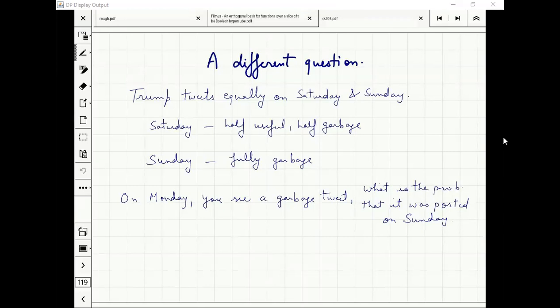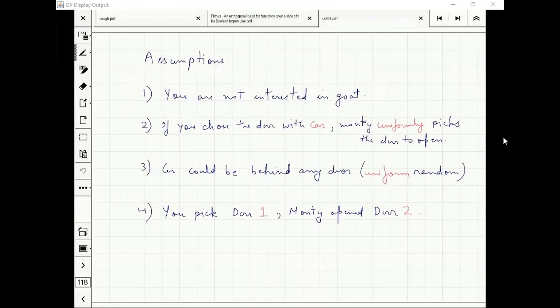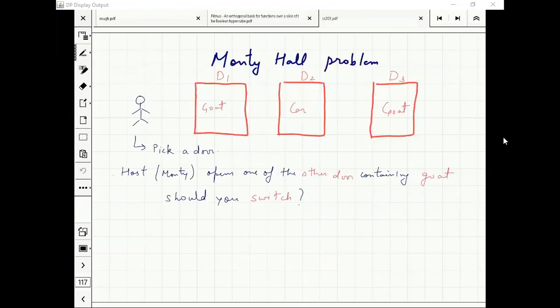Let us assume that I picked door one and Monty opened door two. What is the probability that Monty opened door two?